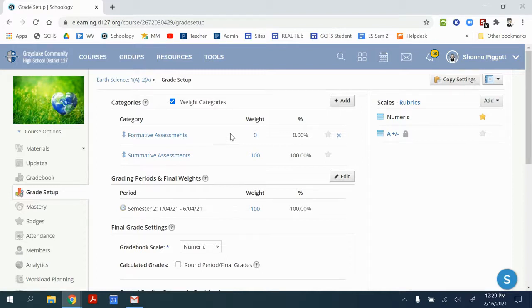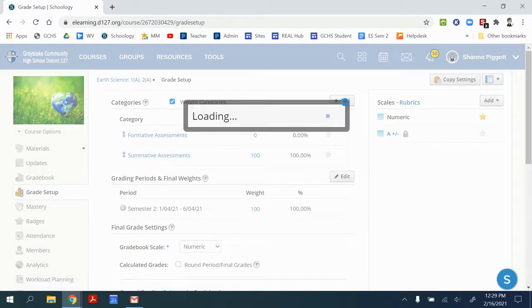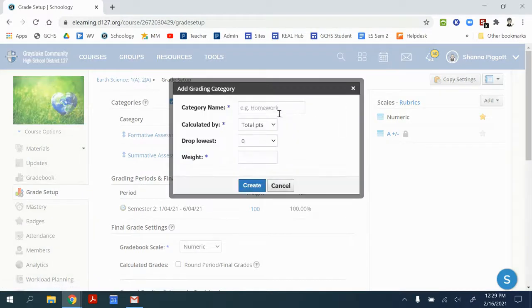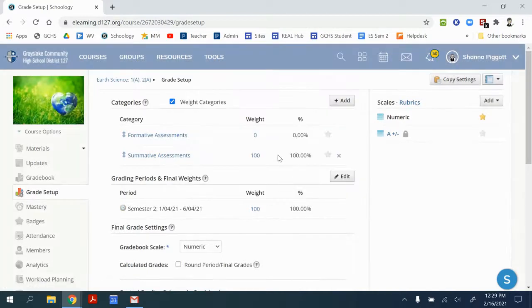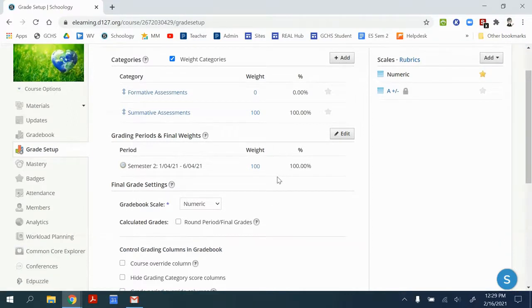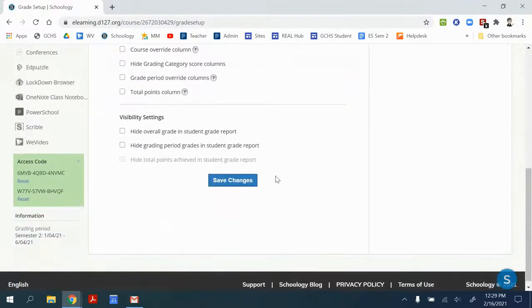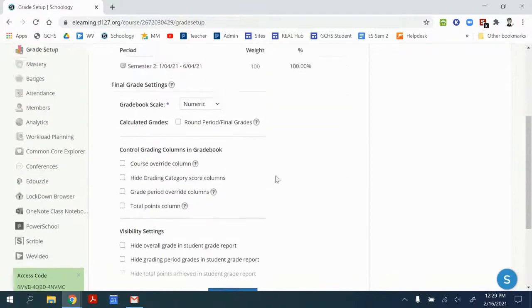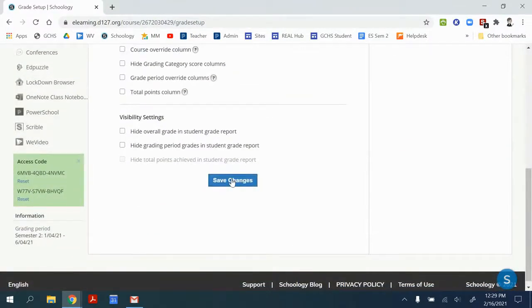If you need additional categories, you can click the plus add and it will allow you to create new categories. I like setting these up in advance so that I can use them as I create assignments and other activities in Schoology. Once you have it all set up, you can save the changes.